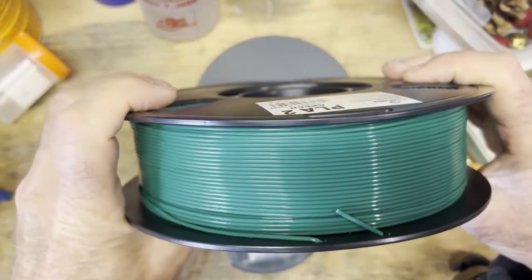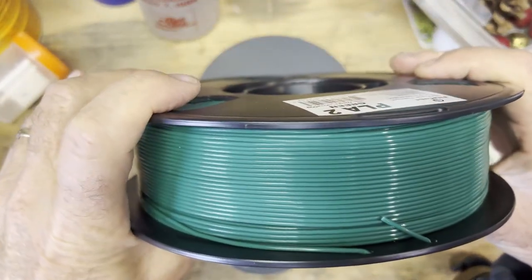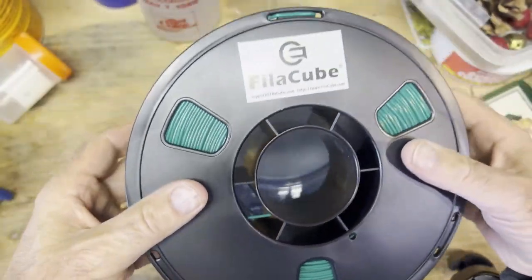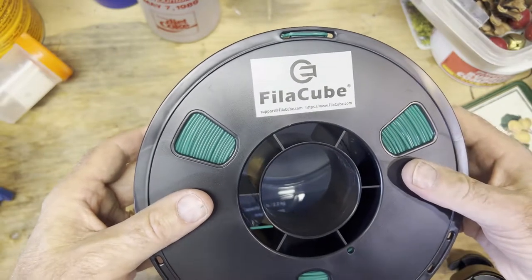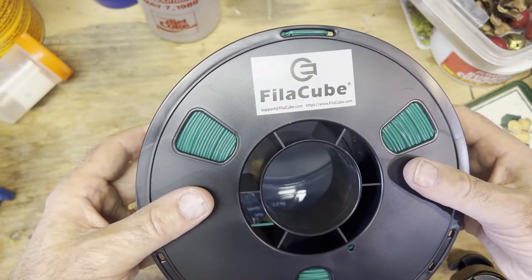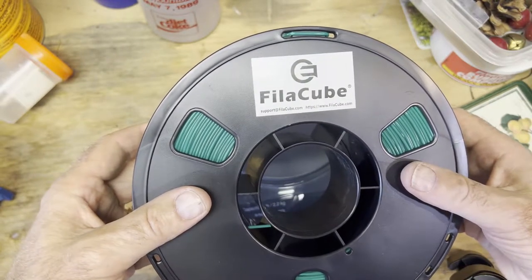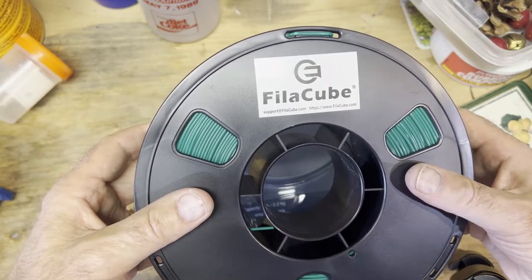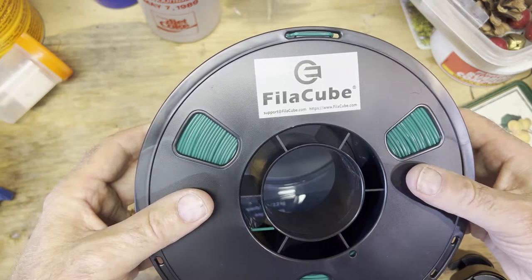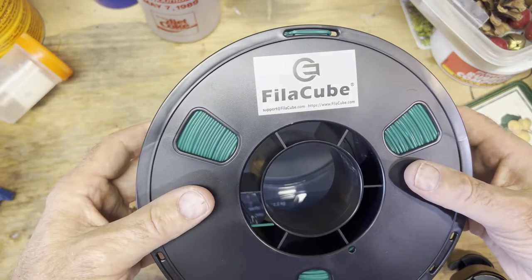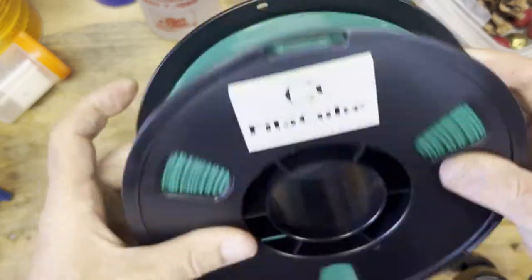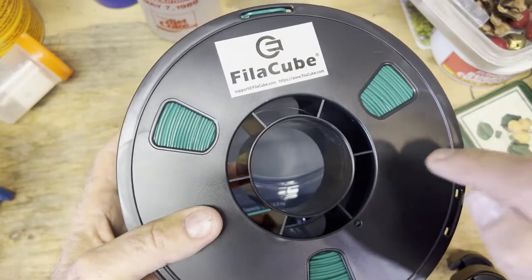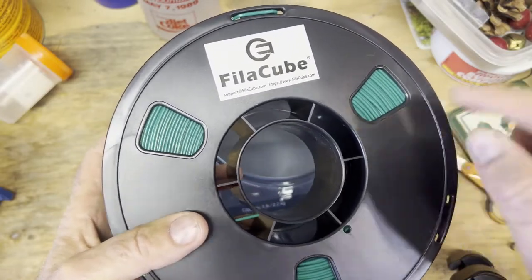In any case let's do our standard test: temperature test, temperature tower test, bed adhesion and layer cracking test, and then we'll do a fun test. Then we'll put it in production. I already have a project for this. I'm going to be printing it up today.